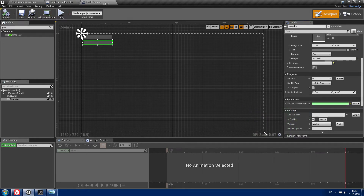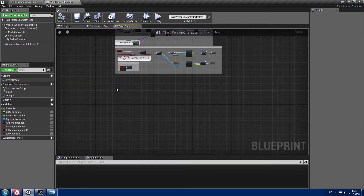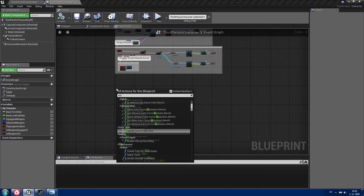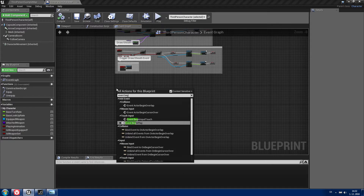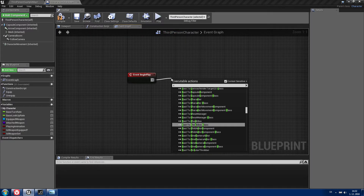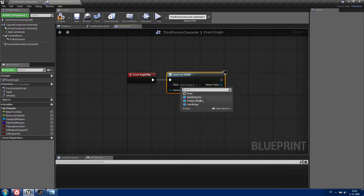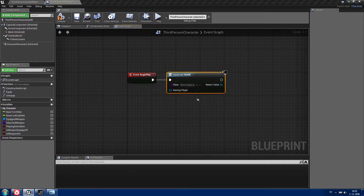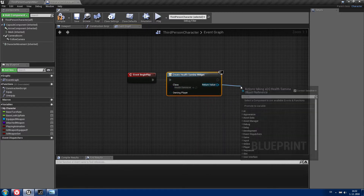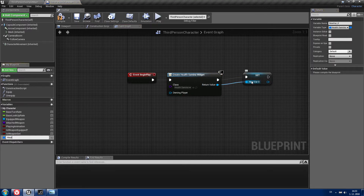Now compile, save and close. Go to your third person character and type Event Begin Play. Now we need to create our health stamina widget. Type Create Widget and set it to your health stamina. From the return value, promote to variable and call it health stamina widget.